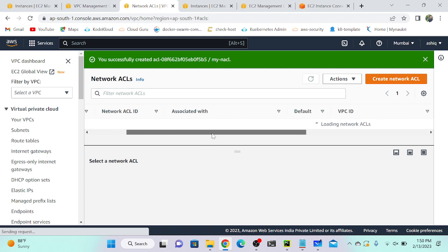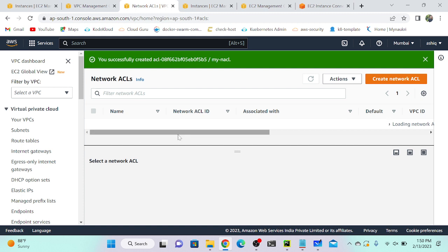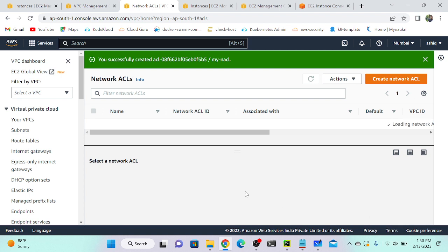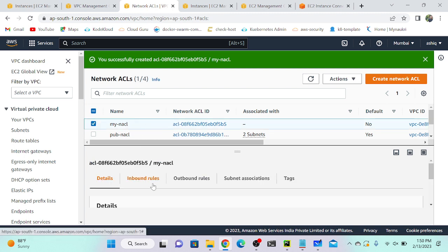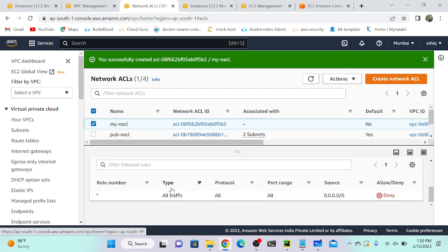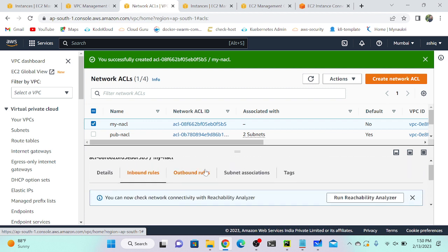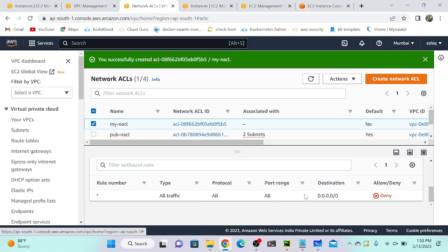My NACL name is 'my-knuckle'. I'll open this NACL and go to inbound and outbound rules. The inbound rule shows all traffic is denied. The outbound rule also shows all traffic is denied. That's why NACL is called 'stateless'.